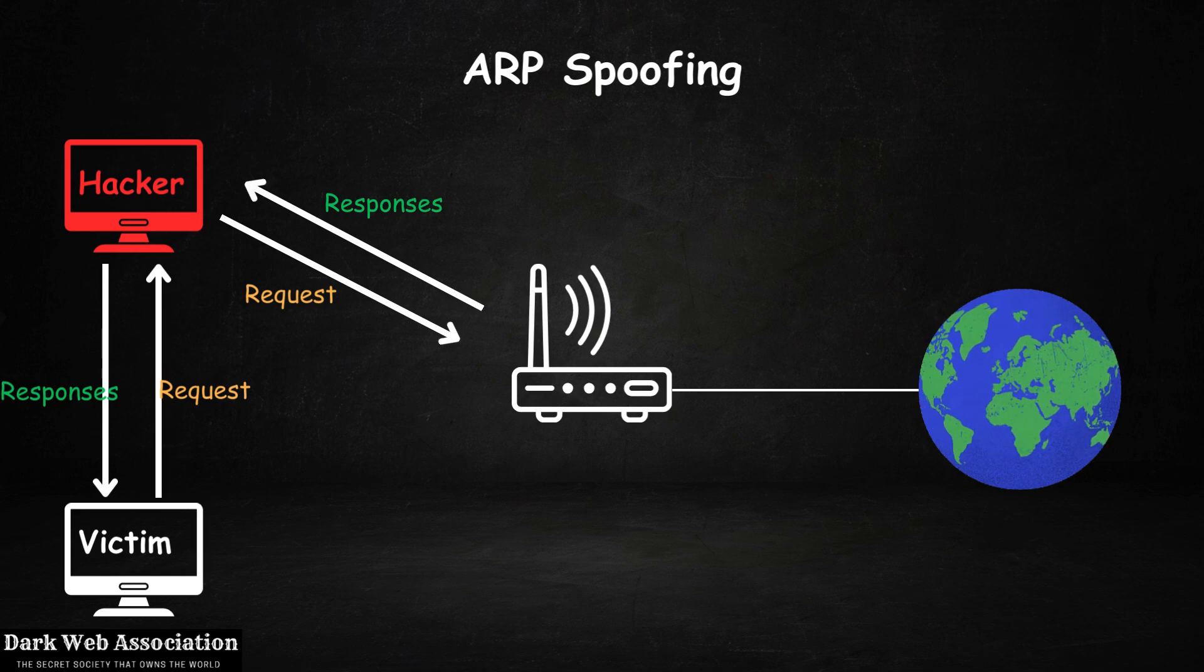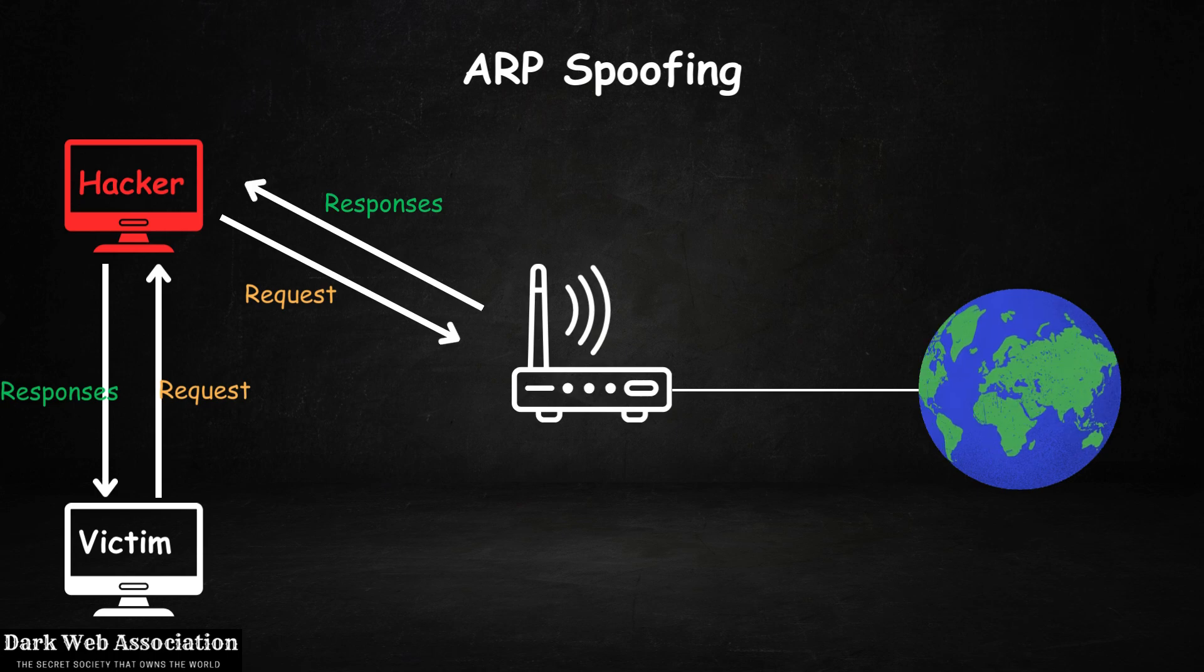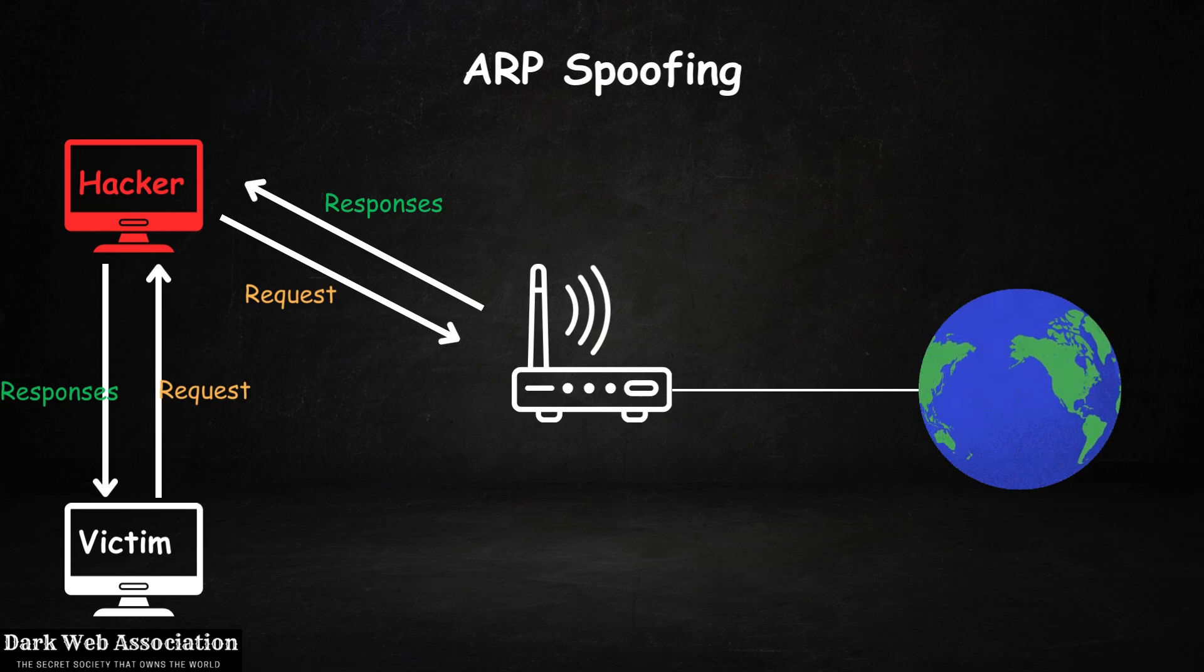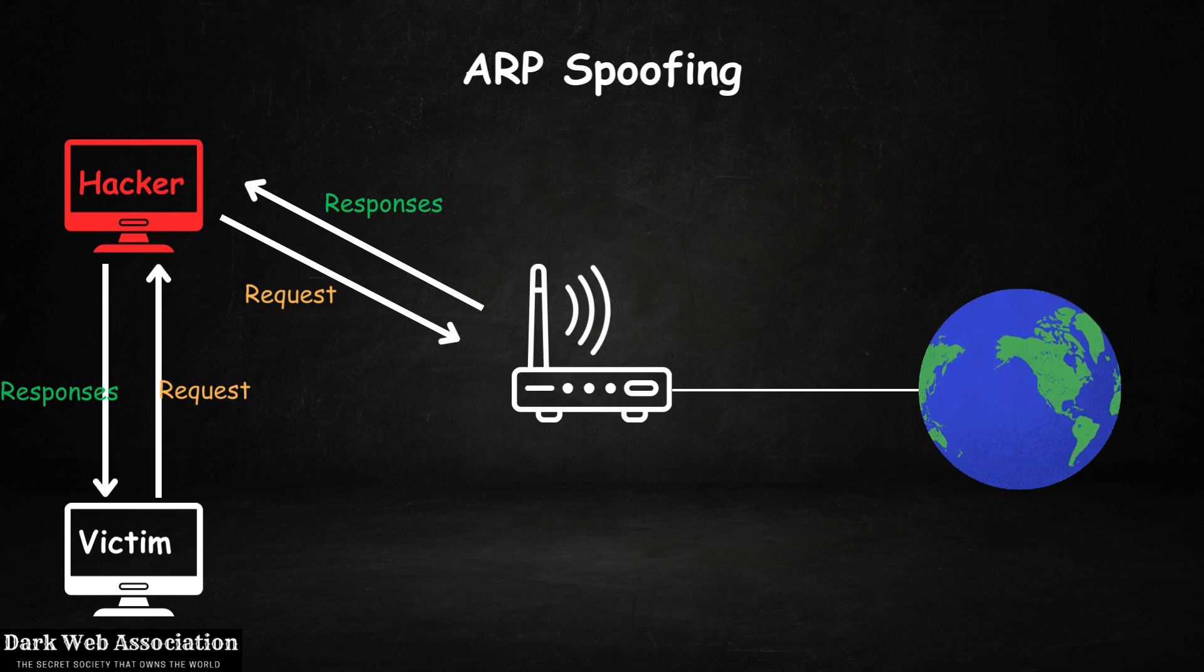When the responses come back they're going to go to the hacker first and then they go to the victim. So as you can see, a very simple tool that allows us to redirect the flow of data so it flows through our computer, allowing us to become the man in the middle.